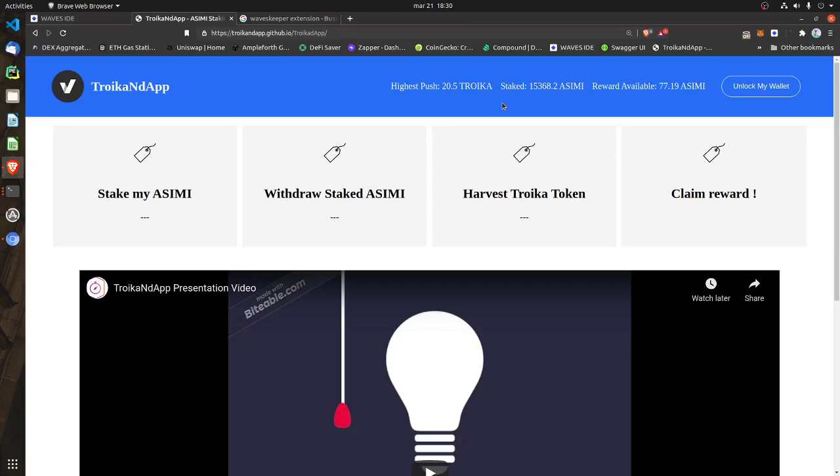Hi, good morning. I wanted to make a new demonstration video for the DAP, and mainly show the users — the basic users — how to use the DAP. The DAP is just a website application; it is your web interface for the smart contract that deals with staking and so on.